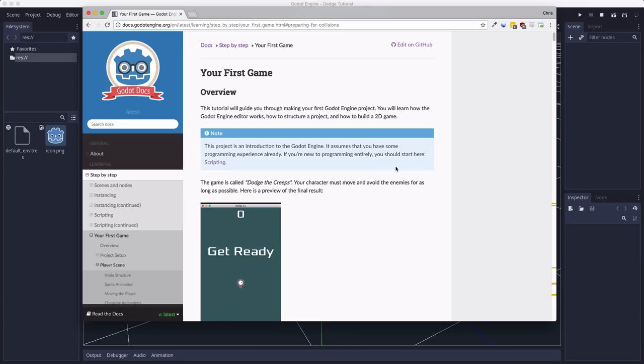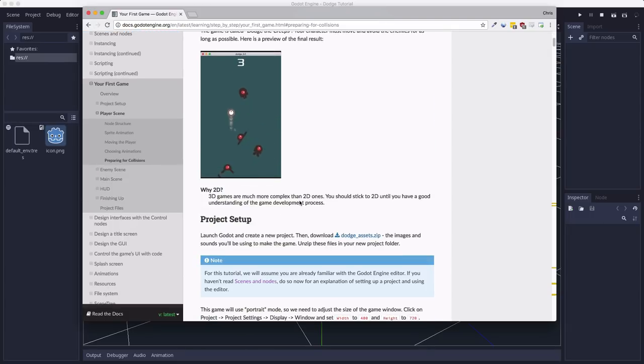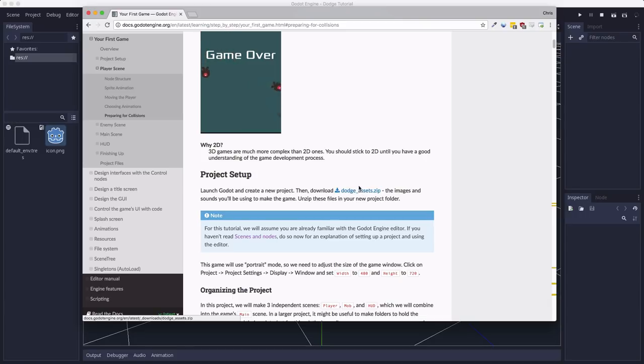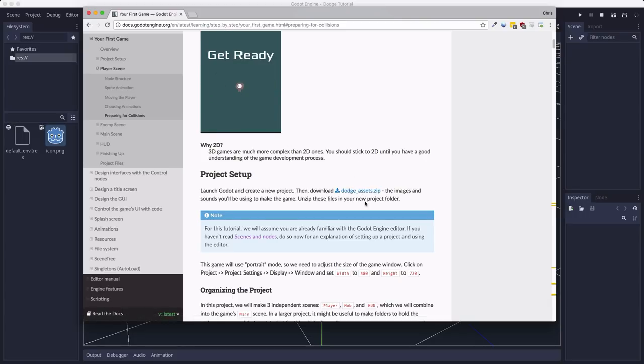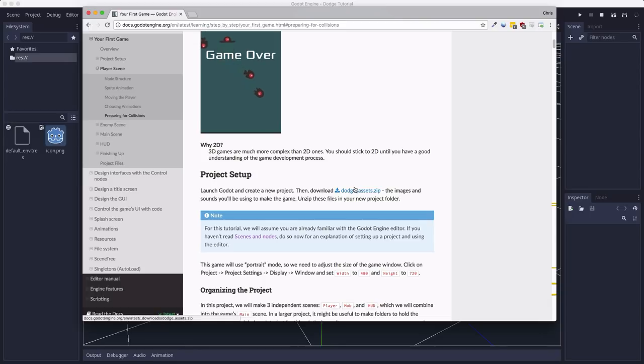Now, if you go to the tutorial, the written tutorial on the Godot website, there's a link to downloading the assets, the art and sound that we're going to use for this game. So you can go there and download this zip file, and I'll link to that in the notes below. And you want to unzip that file in your new project folder that you just made.